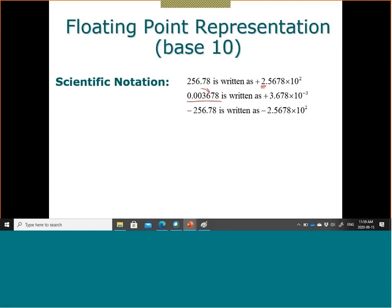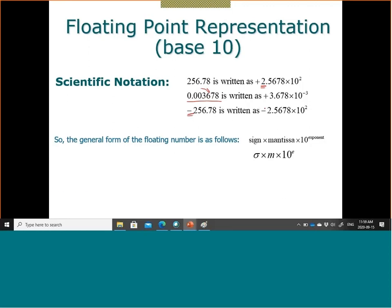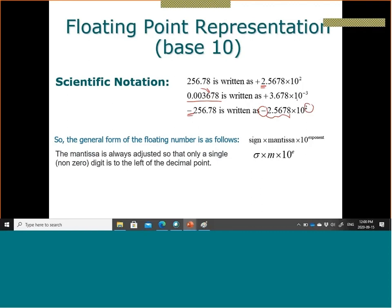The number now has three parts: the sign of the number, the mantissa, and the exponent. This is what I feed to the computer. For example, the mantissa is 2.5678, the sign is minus, and the exponent is 2.